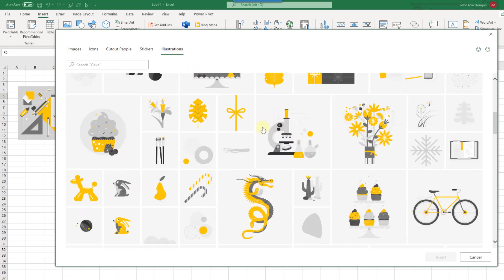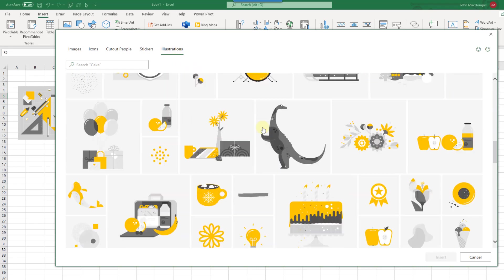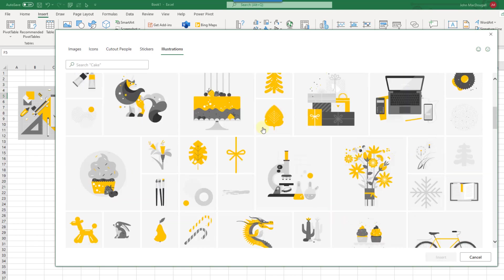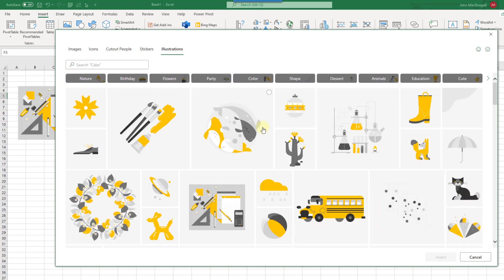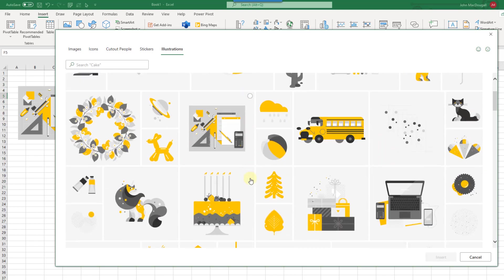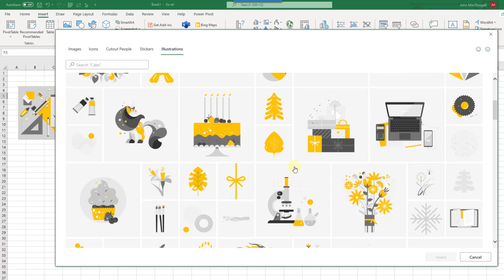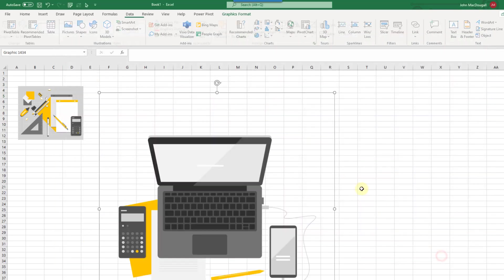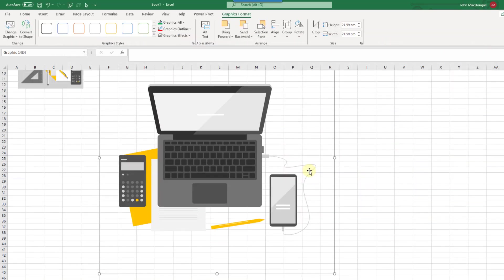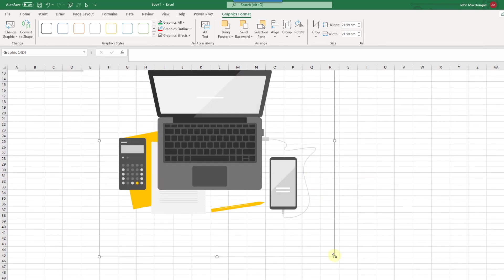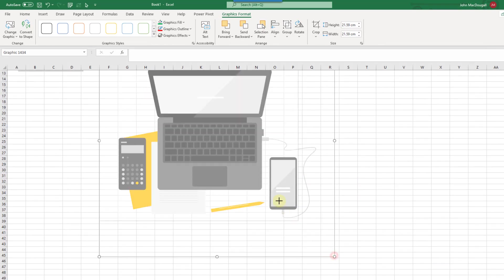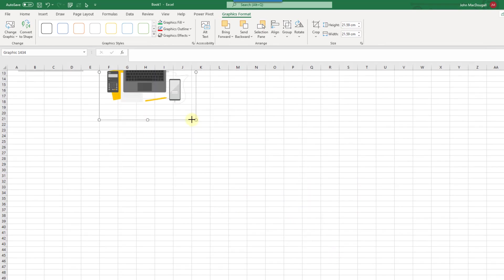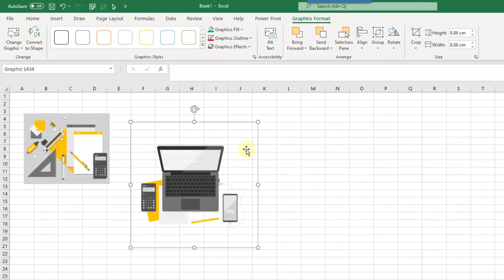Now there's a lot of choices here and you can select one or more illustrations from here. So let's maybe add in this computer illustration here and we can insert that into the workbook and then resize it as we need.